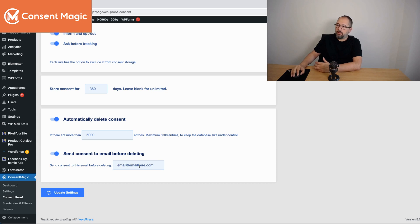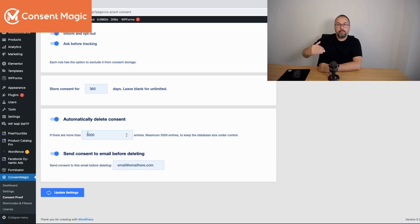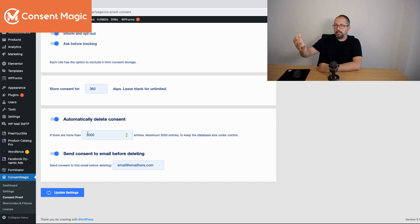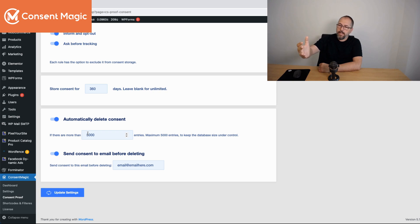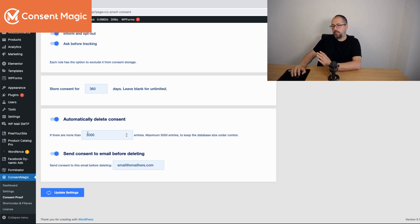So you add your email here and the plugin will first email the consent as a file, as a text file, and then will delete the consent. So it's very easy and useful.